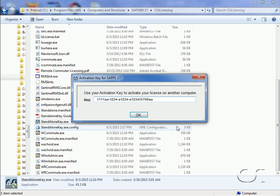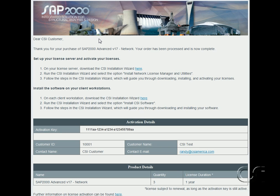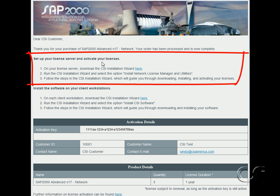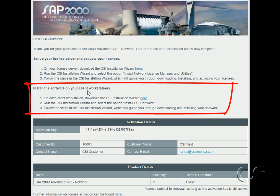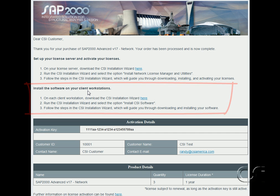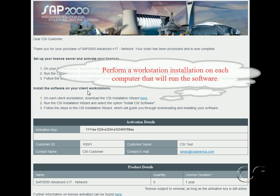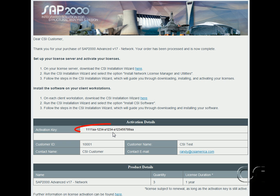Next we will show a network license activation. If you purchase the network license, you will receive an email from CSI that looks very similar to the one sent for the standalone license. Note that there are two specific installation discussions. The first deals with activating the license on the license server — this is the computer that will be serving the license over the network to the various workstations. The license server tracks the usage of SAP 2000 over the network and limits the number of computers that can simultaneously run the software to the number of licenses purchased. The second set of instructions deals with installing the software on the workstation. Like the standalone email, note that the network license also has an activation key, which will be used during the license server installation.